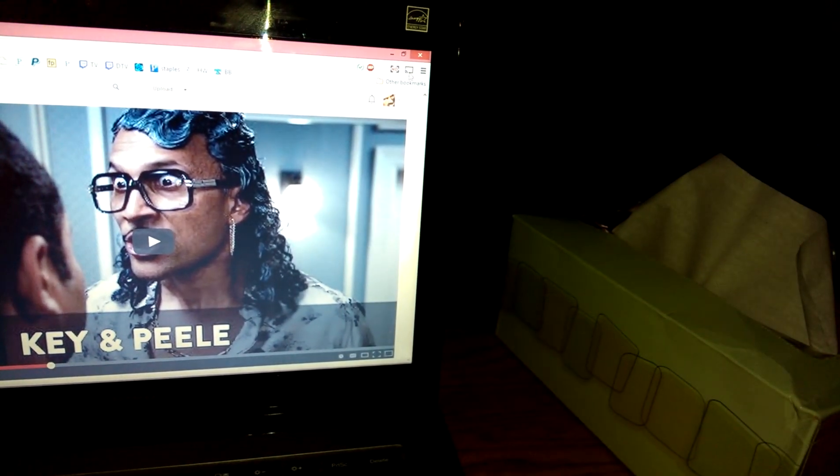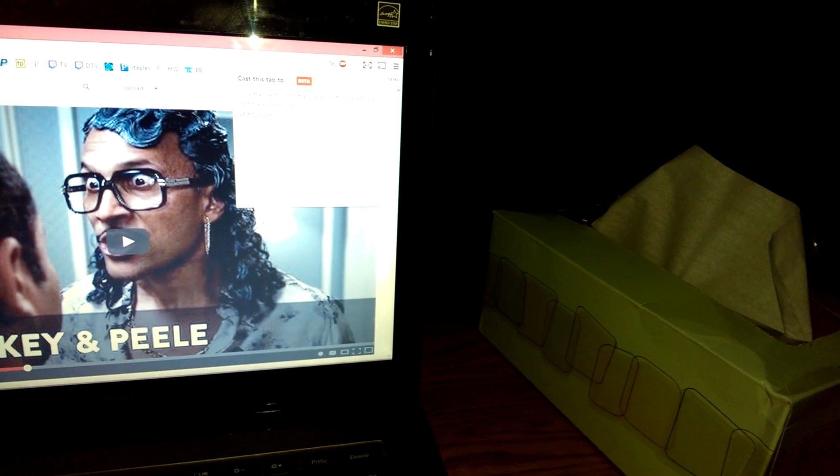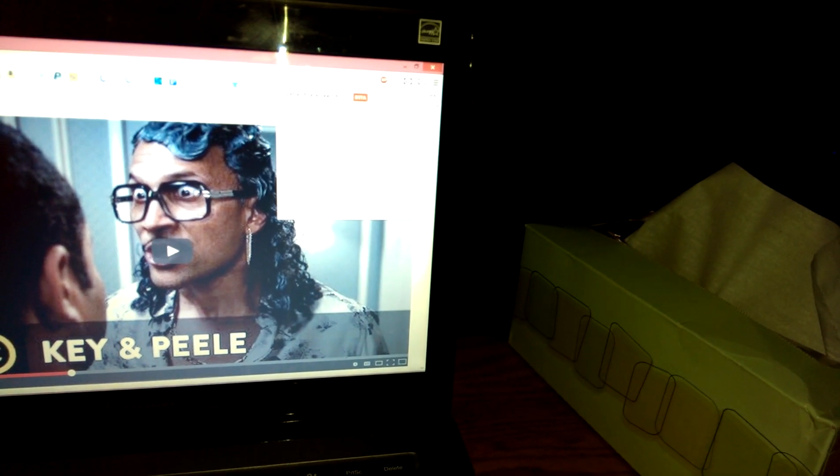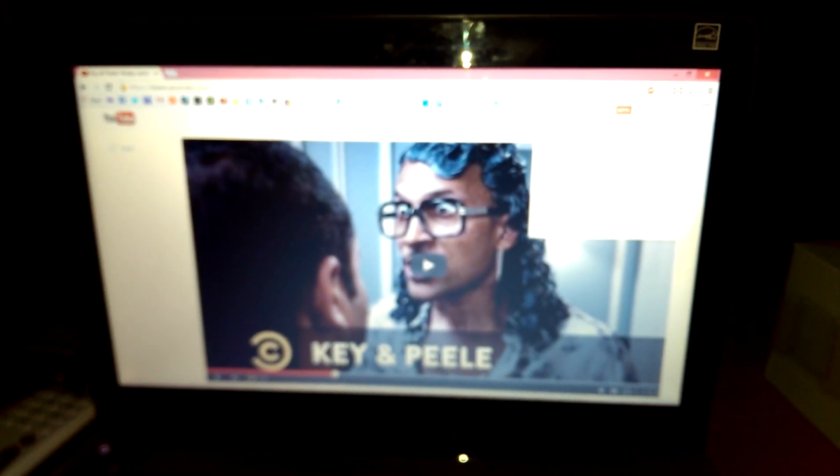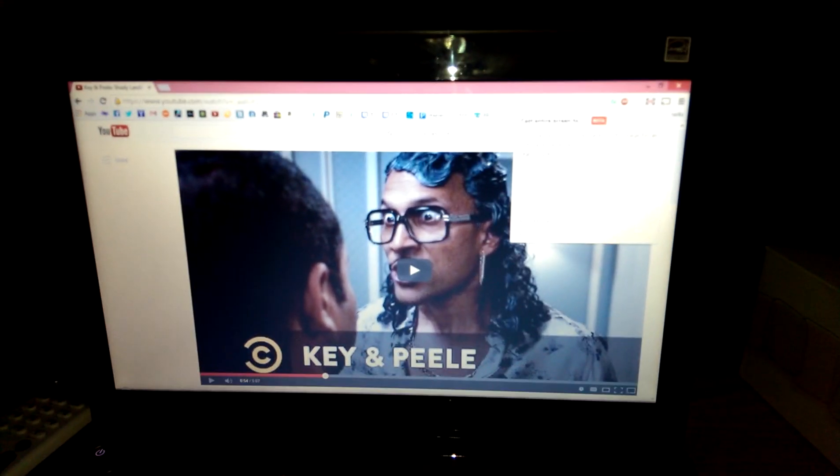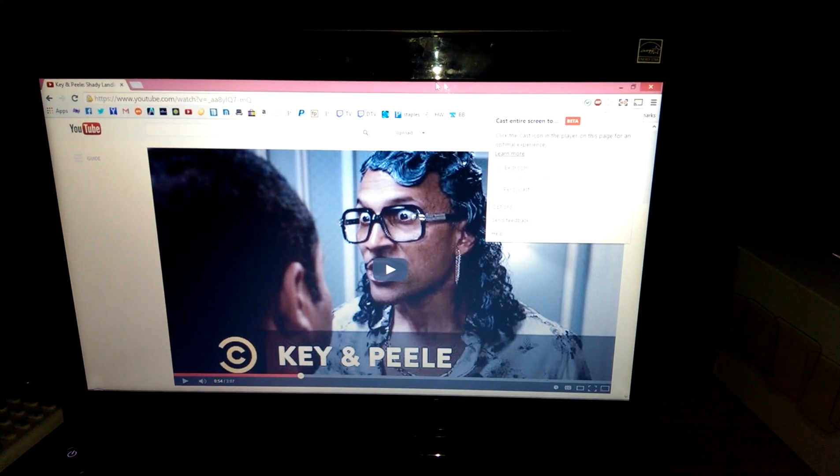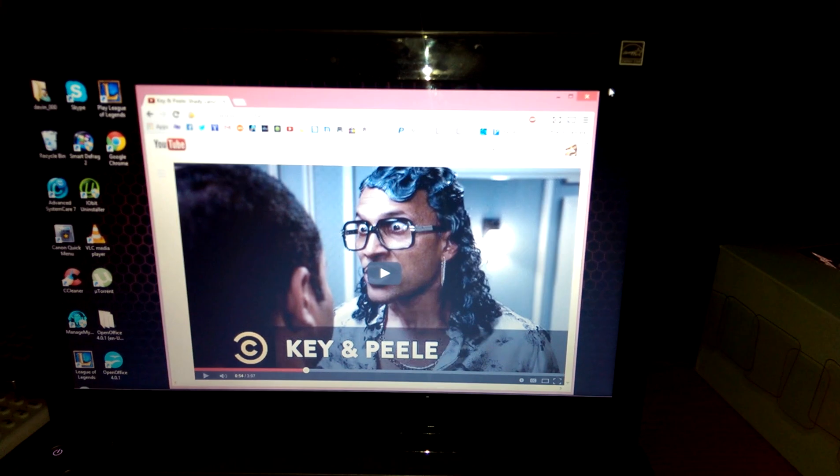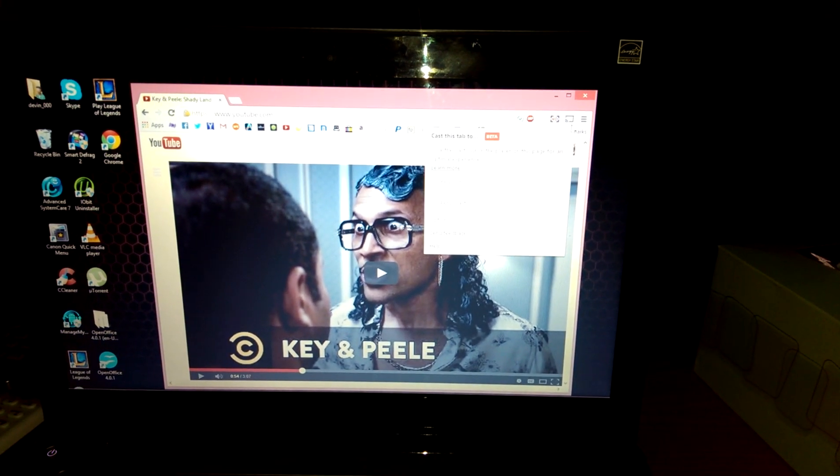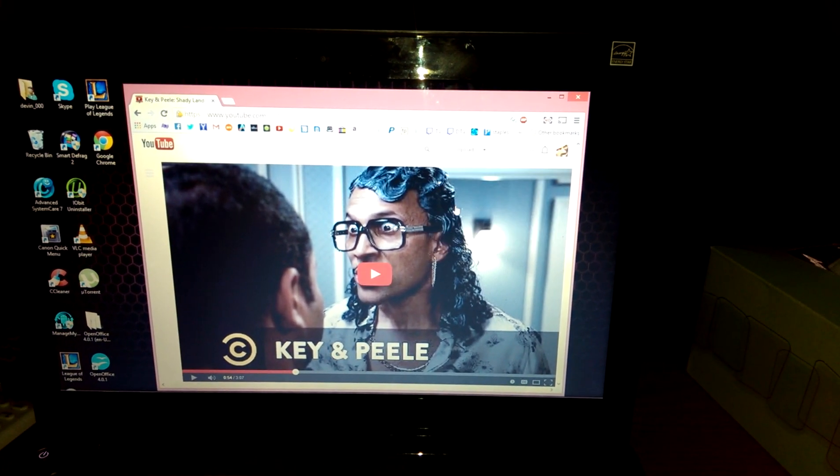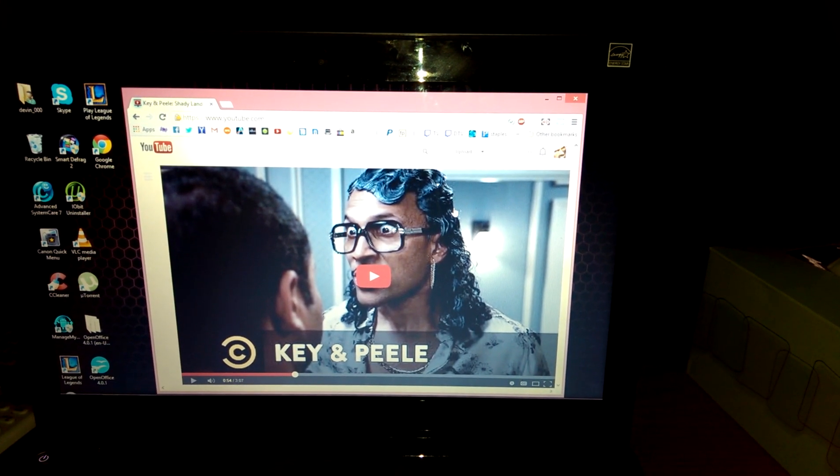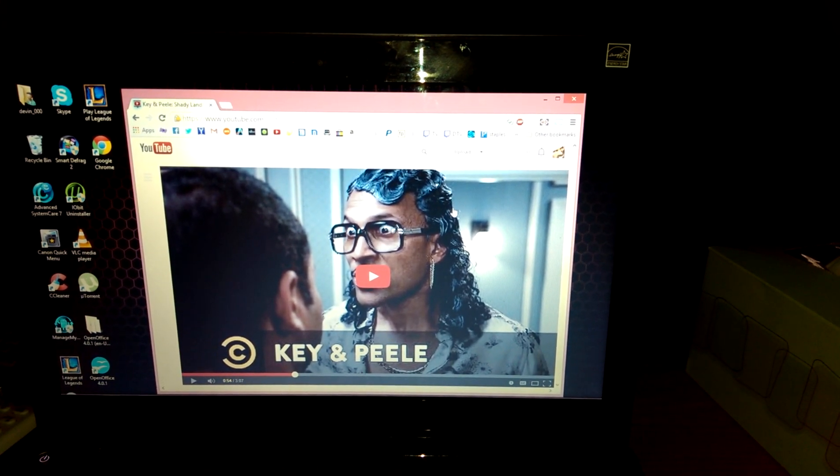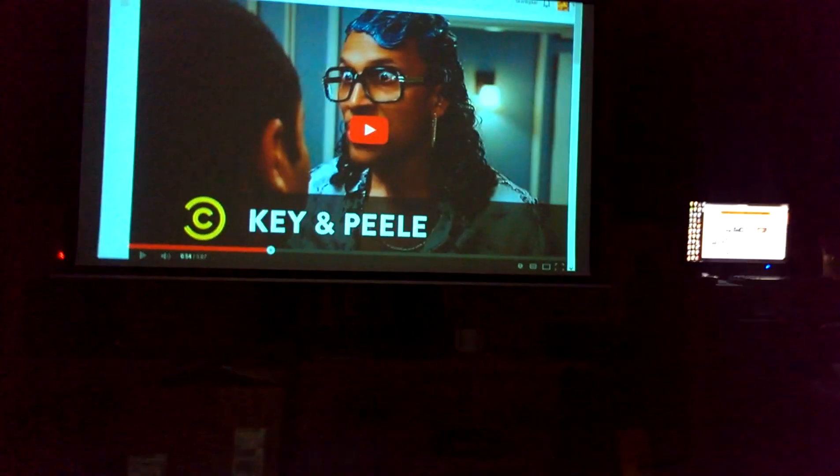Learn more. Cast entire screen. And there we go.